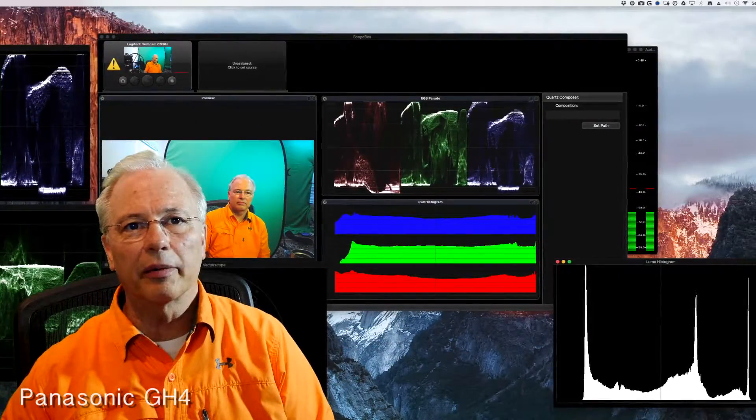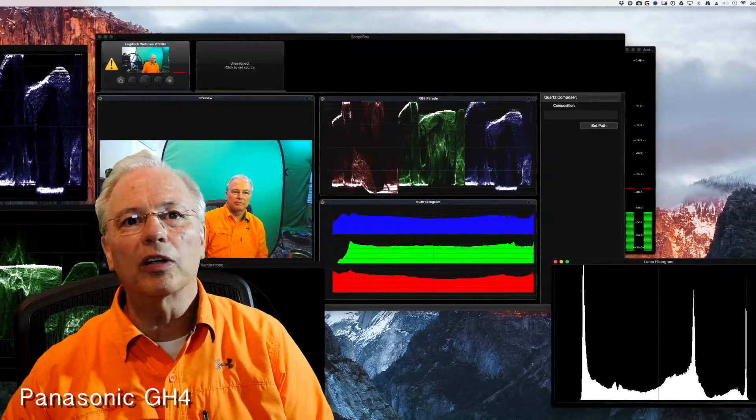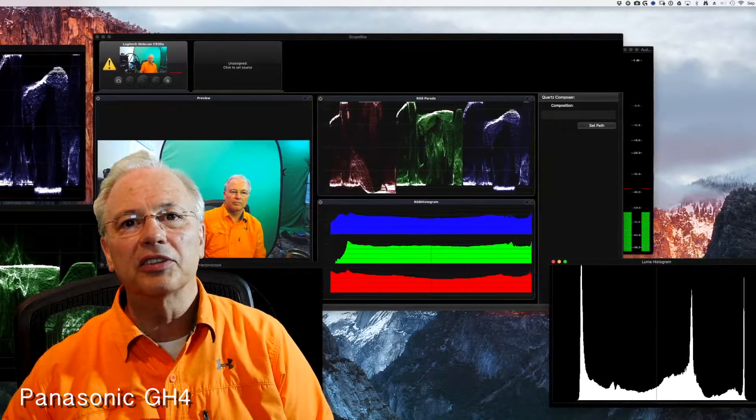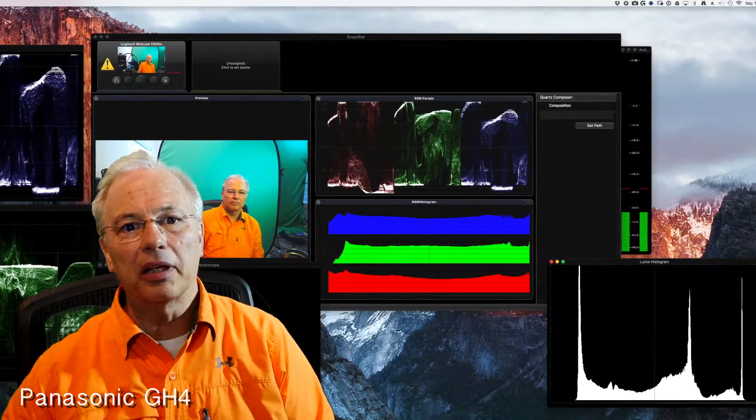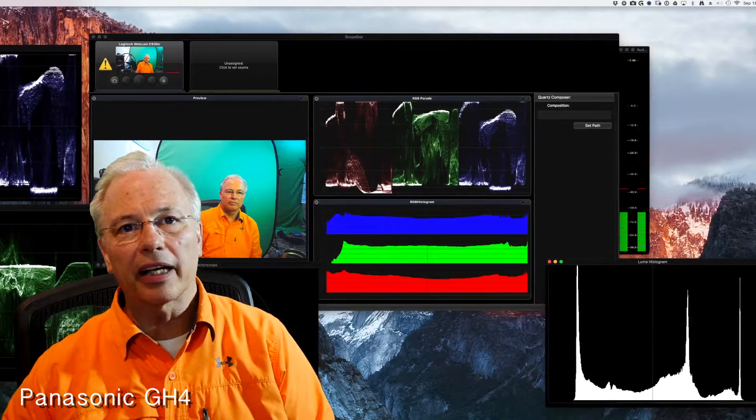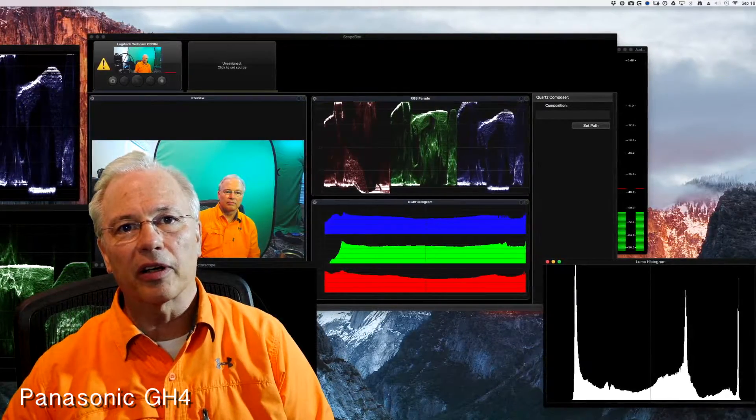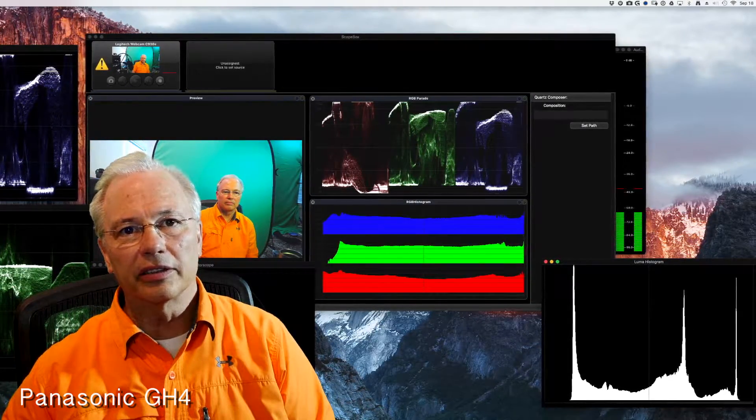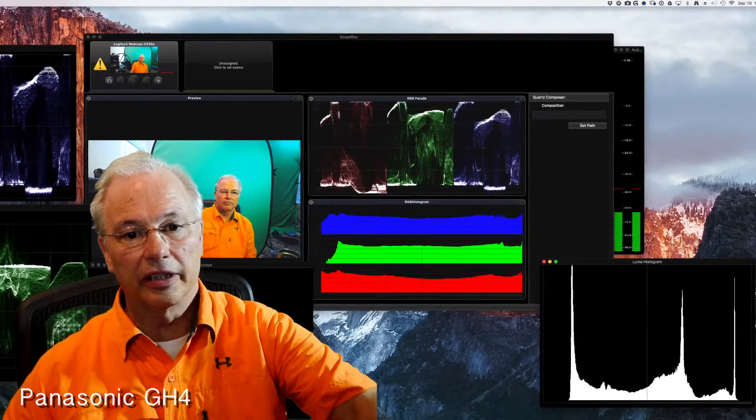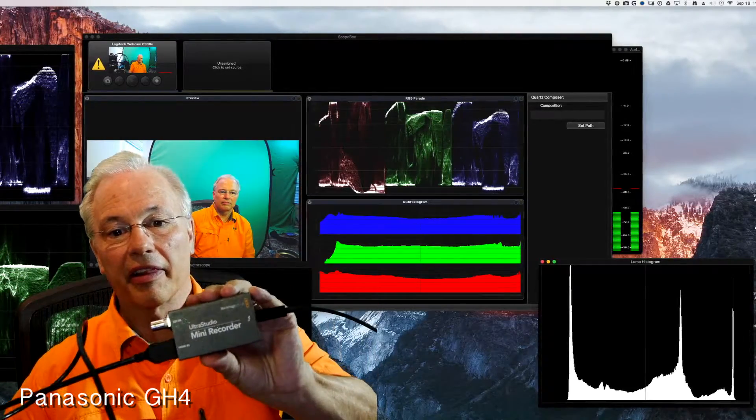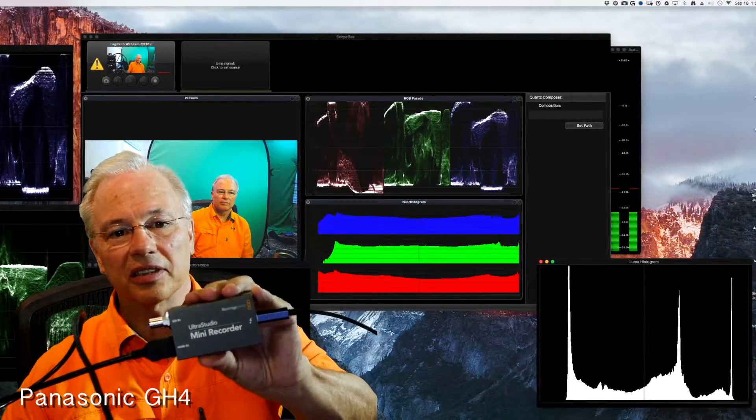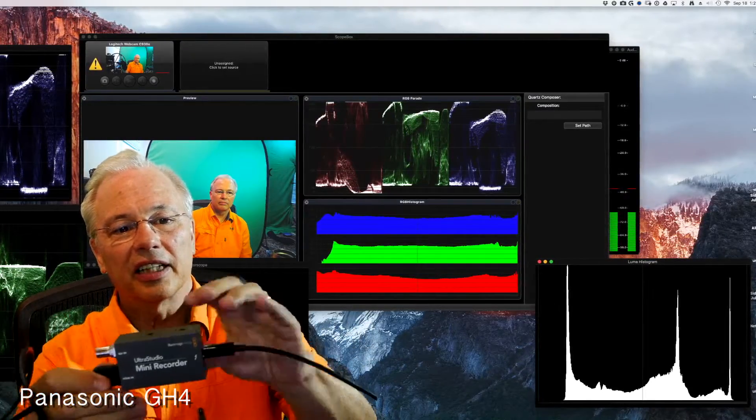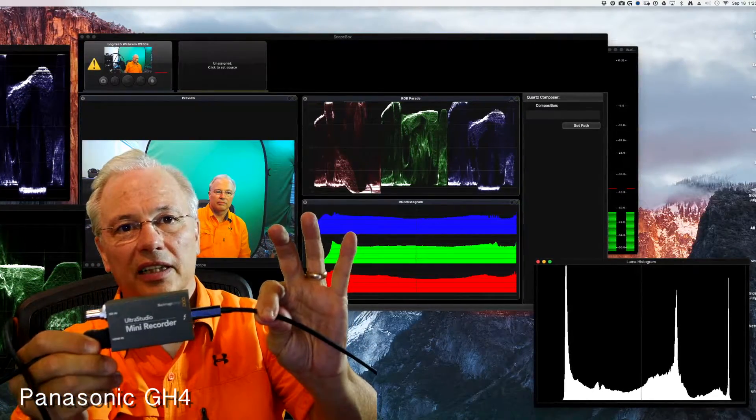So I am now recording on my GH4 with a 9 millimeter lens at 1080p using the Blackmagic capture card. It's a Thunderbolt capture card. It looks like this. So that's the card. HDMI on this side, Firewire on that side.